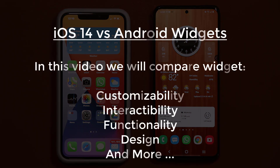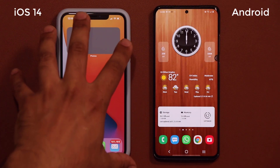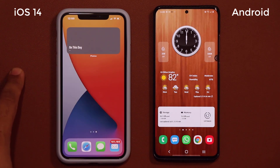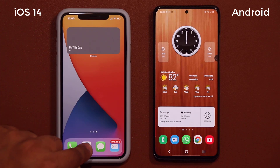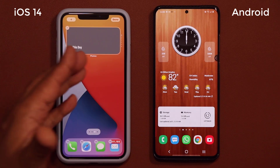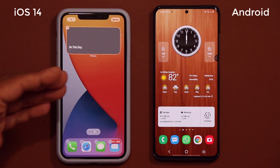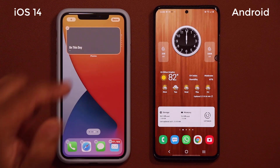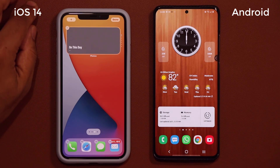We're going to be talking about things like functionality, customizability, and interactability with the actual widgets and what they're capable of doing. To add a widget on the iPhone with iOS 14, you can press and hold anywhere on the screen — that starts the wiggling process so you can add things and rearrange your desktop. Then tap on the plus button.